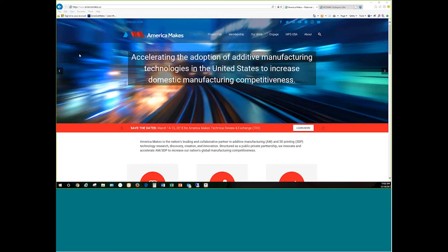Now we're not going to get into a ton of detail. Starting at the beginning of January, every week we will have a webinar that focuses on a specific use case both in the Digital Storefront and the Insight Report, so you'll be able to see some really in-depth use of those two tools.